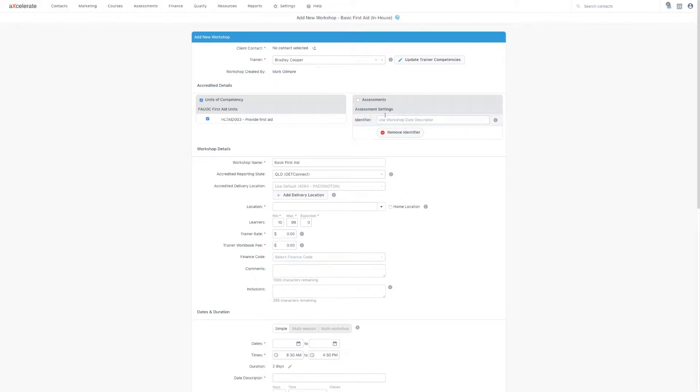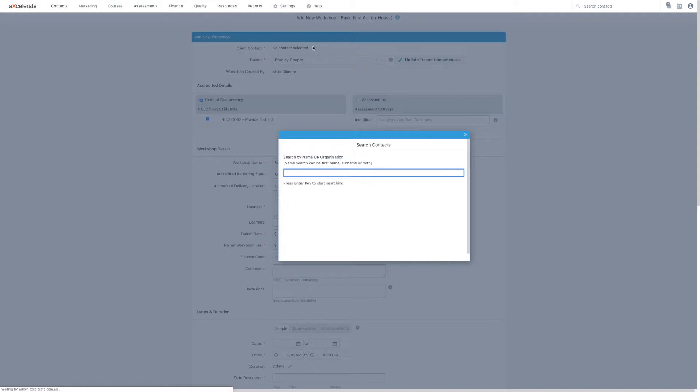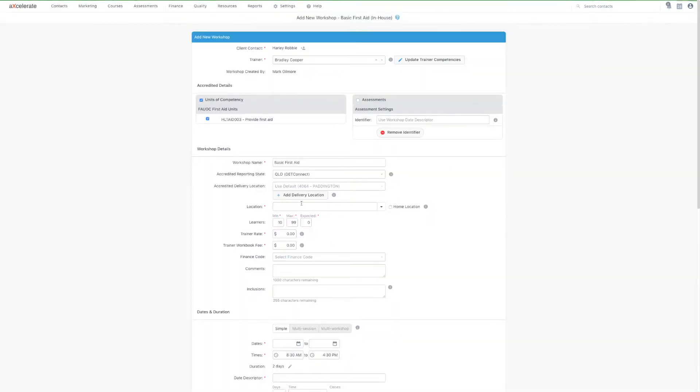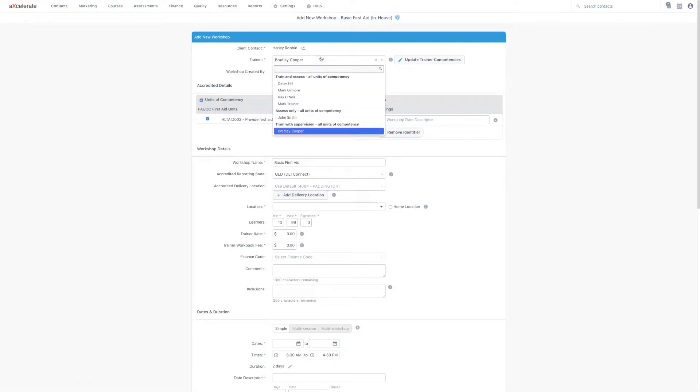We now need to ensure that we fill in any required information. For my in-house workshop, I'm going to add my client contact. Next, I need to select the trainer of this workshop.